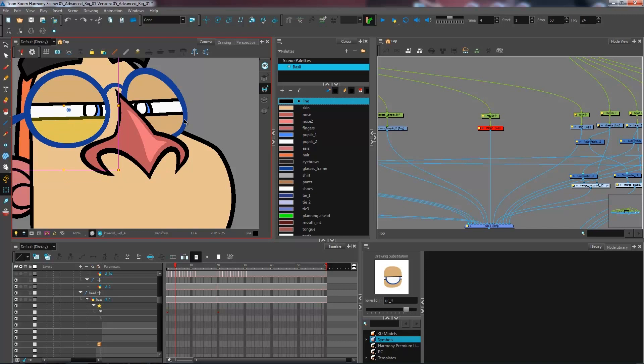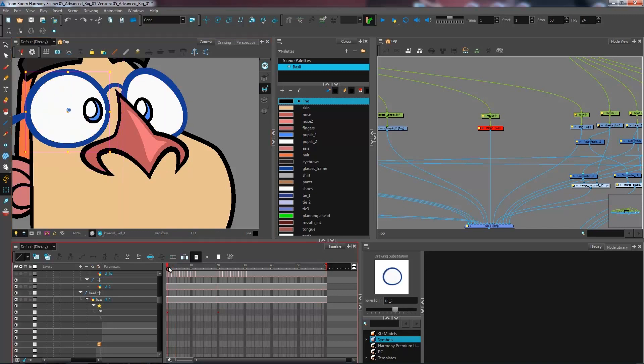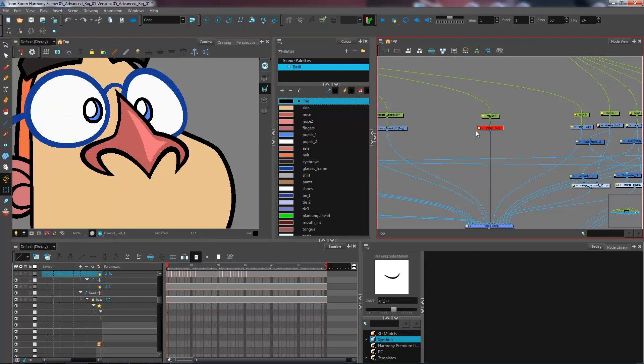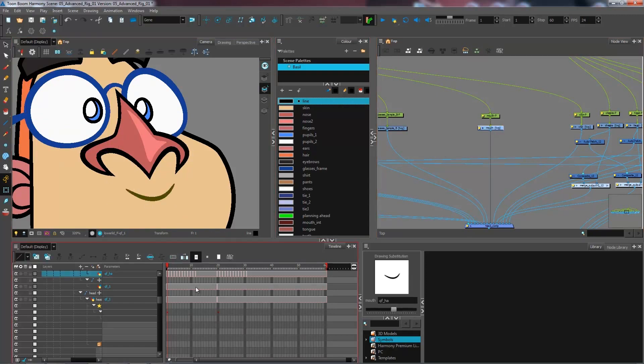Now for the next step, what we will be doing is creating a multi-layered mouth. At the moment I've got my single layer with the mouth. I've already created some drawings for you guys of how we would proceed to create one.